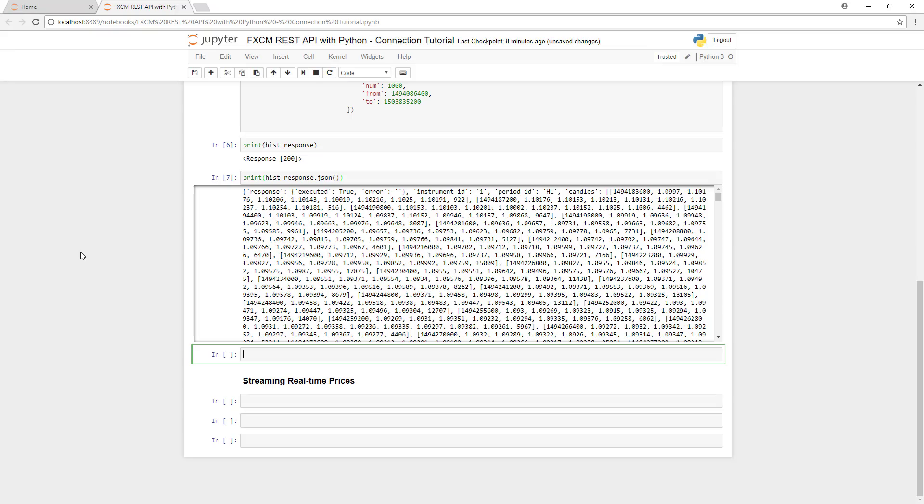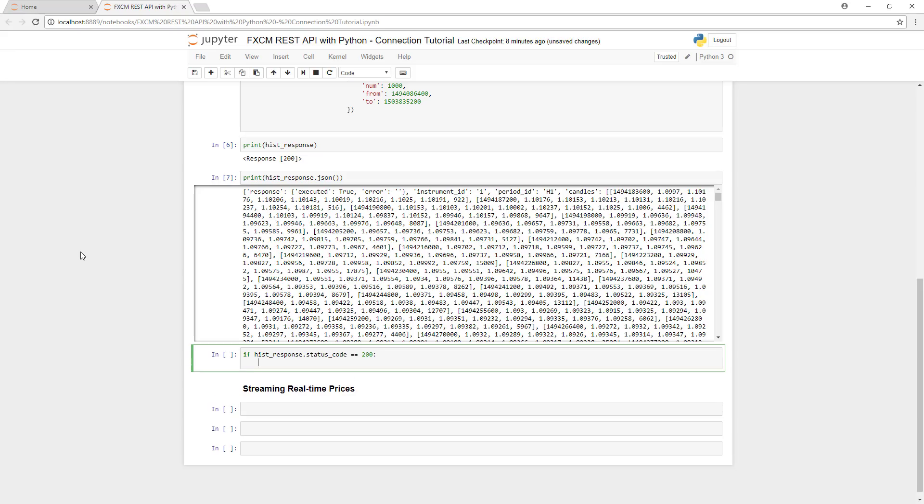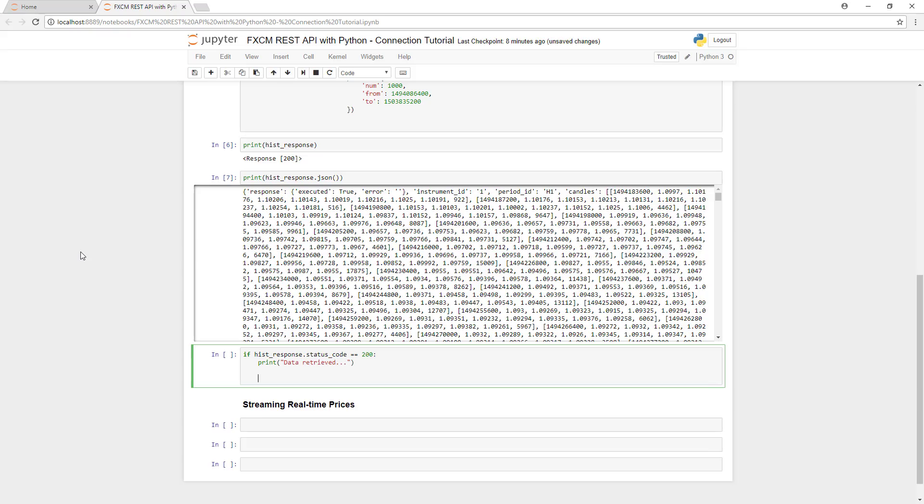The best way to make this data easier to read and manipulate is to put it inside of a data frame, which is where pandas comes in. First, let's test to make sure that we received a successful request by checking for a status code of 200. If it was received properly, then we'll print out data retrieved.